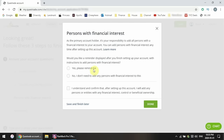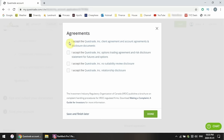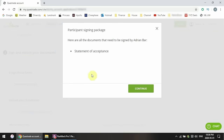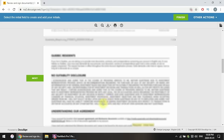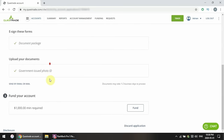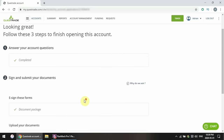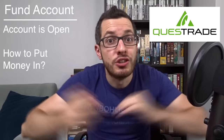Persons with financial interests — this is something like a spouse or someone who shares the account with you. For me, it's just myself, so I've selected no. Then the agreements — make sure you read them all and accept. Now we've answered all the questions for setting up the account and we just have to electronically sign the documents. Make sure you read through the document and sign where it asks you to. Next is to upload a government-issued photo ID — take a picture or scan your passport or driver's license and upload that image.